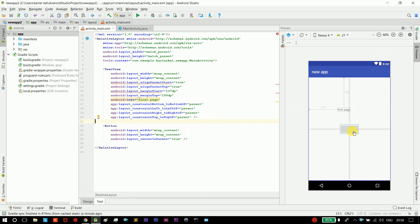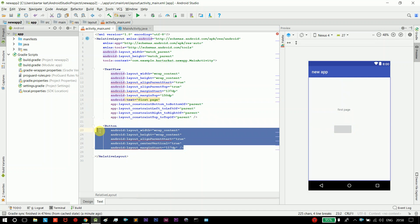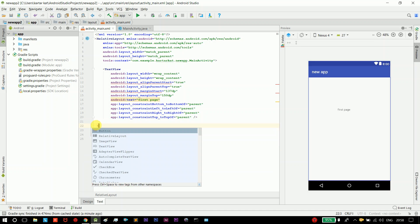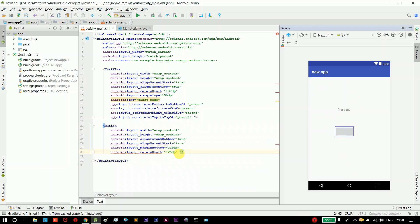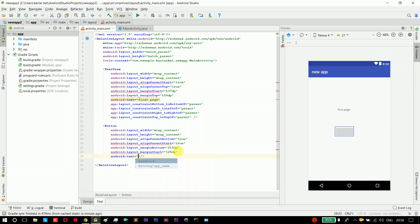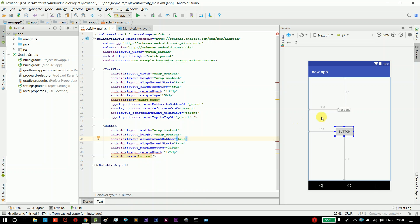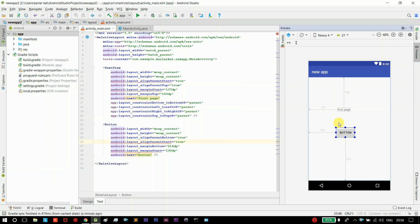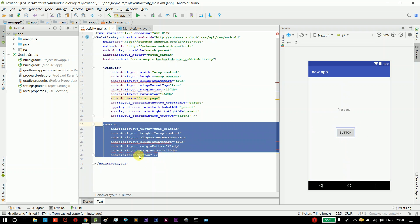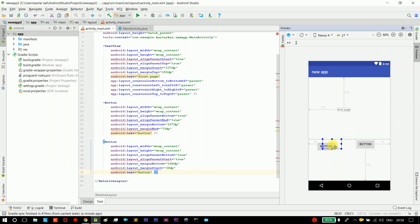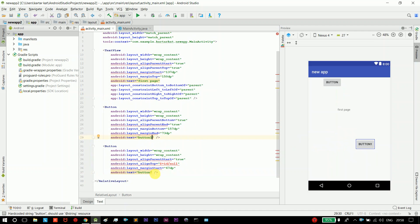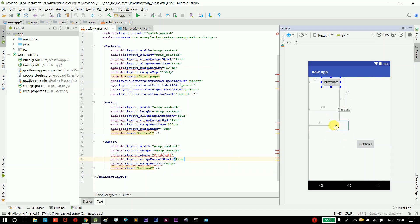Now we are going to create a button. We will place the text and create the button. We will change the name to Button 2 and arrange the difference between the buttons.